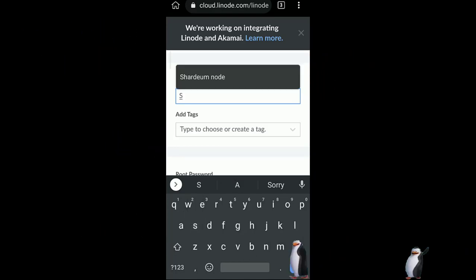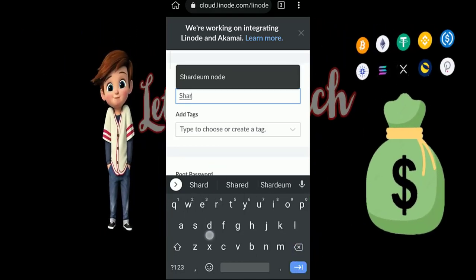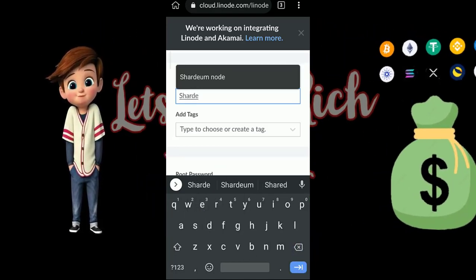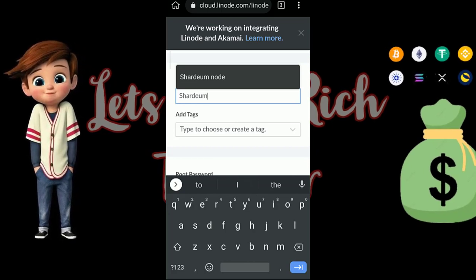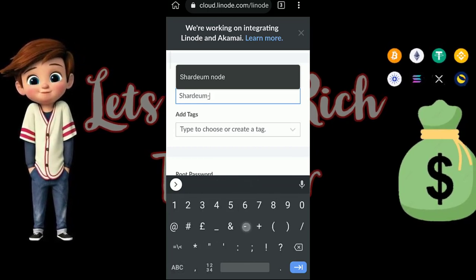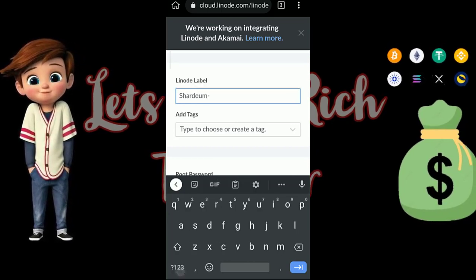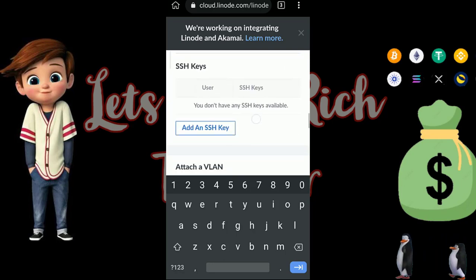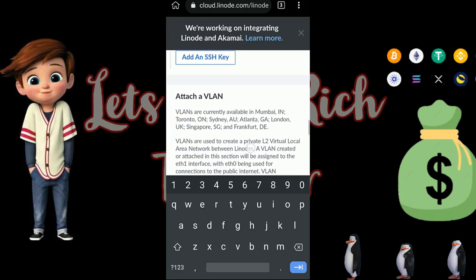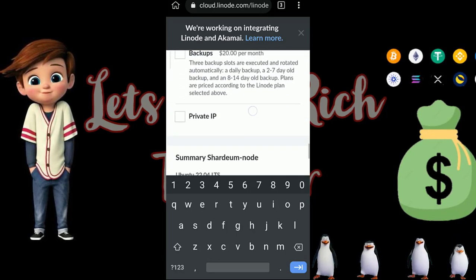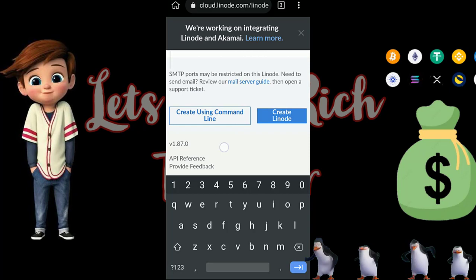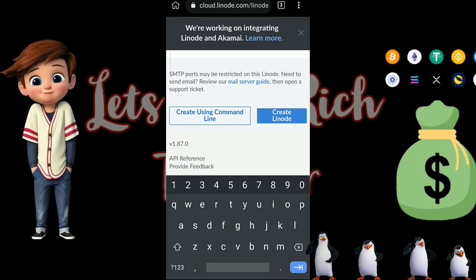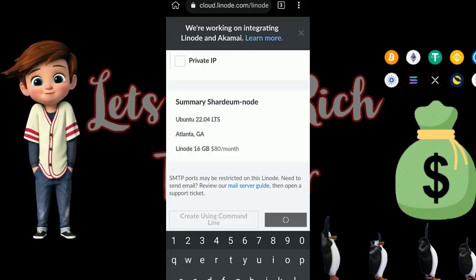For the label, let's call this 'shadium'. Then pick a password, leave everything else the way it is, and go to 'Create Node'.